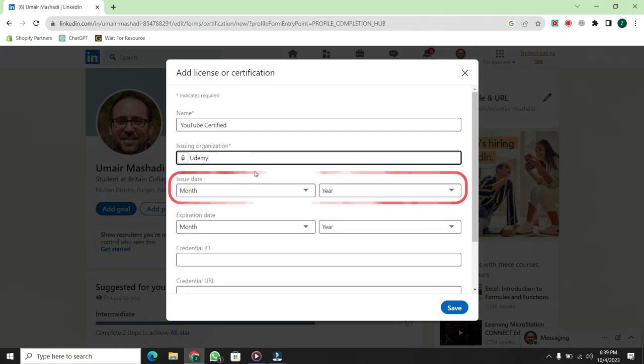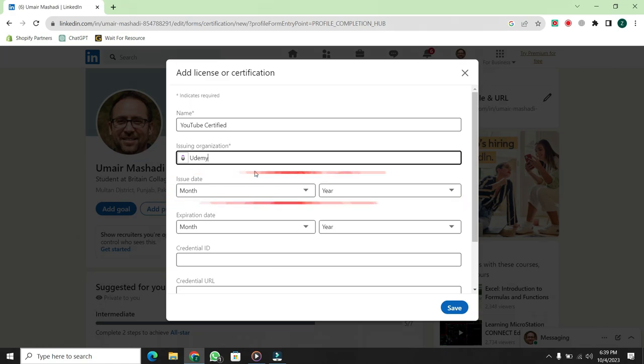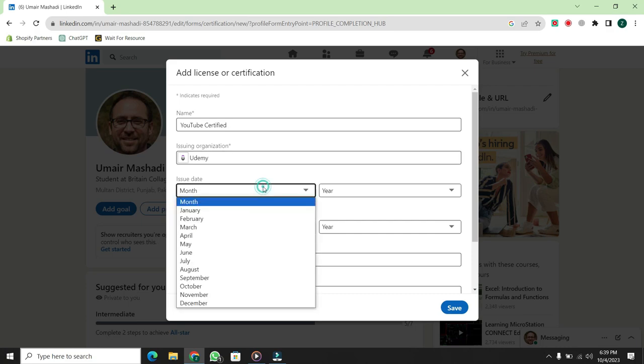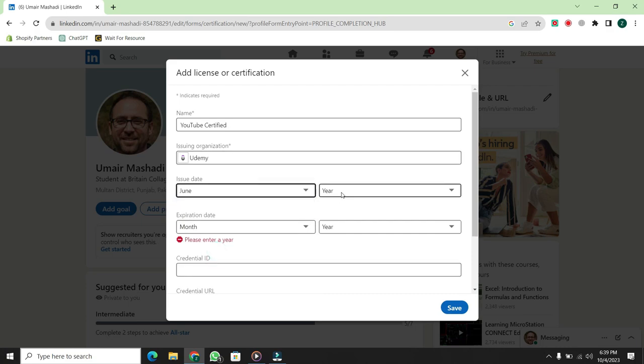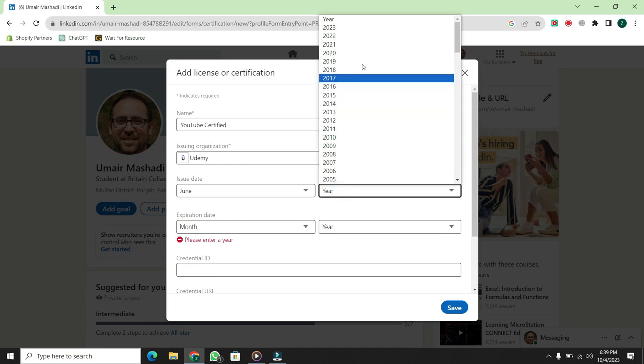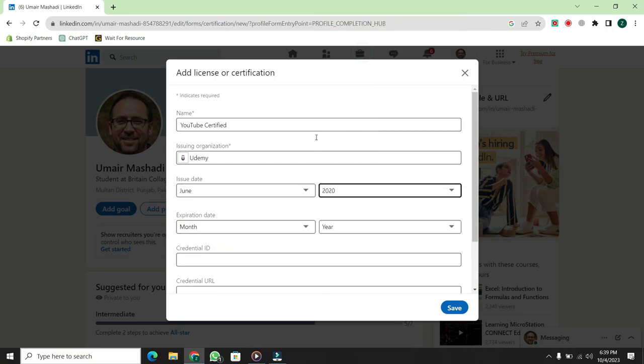Then, you'll need to provide the date of issue for your certificate. For my certificate, the date of issue is June 2020. So, I'll select June for the month and 2020 for the year.